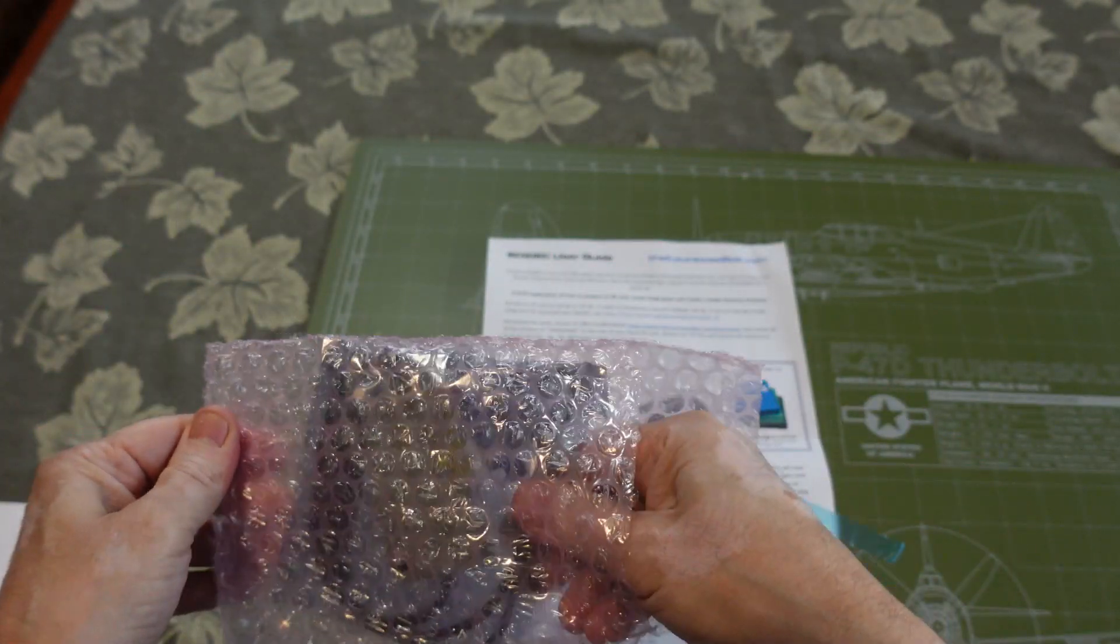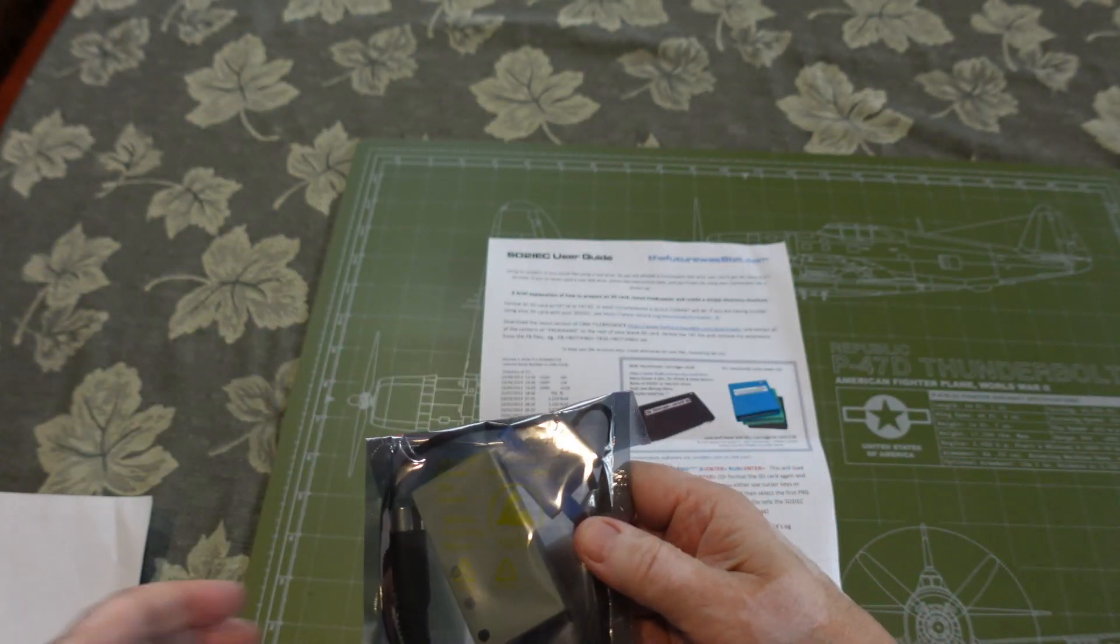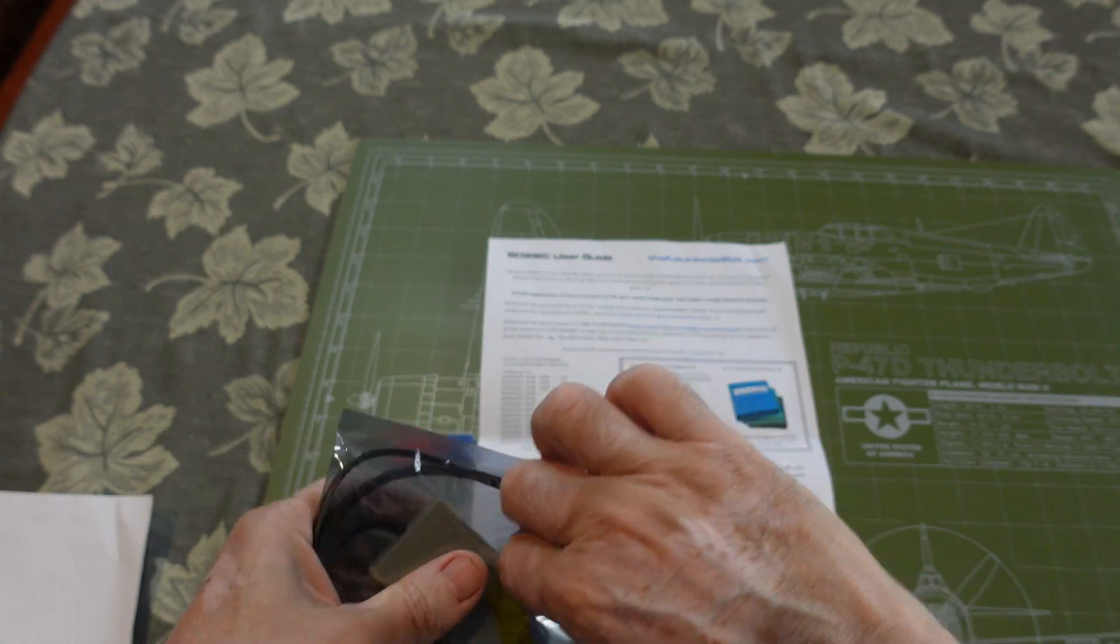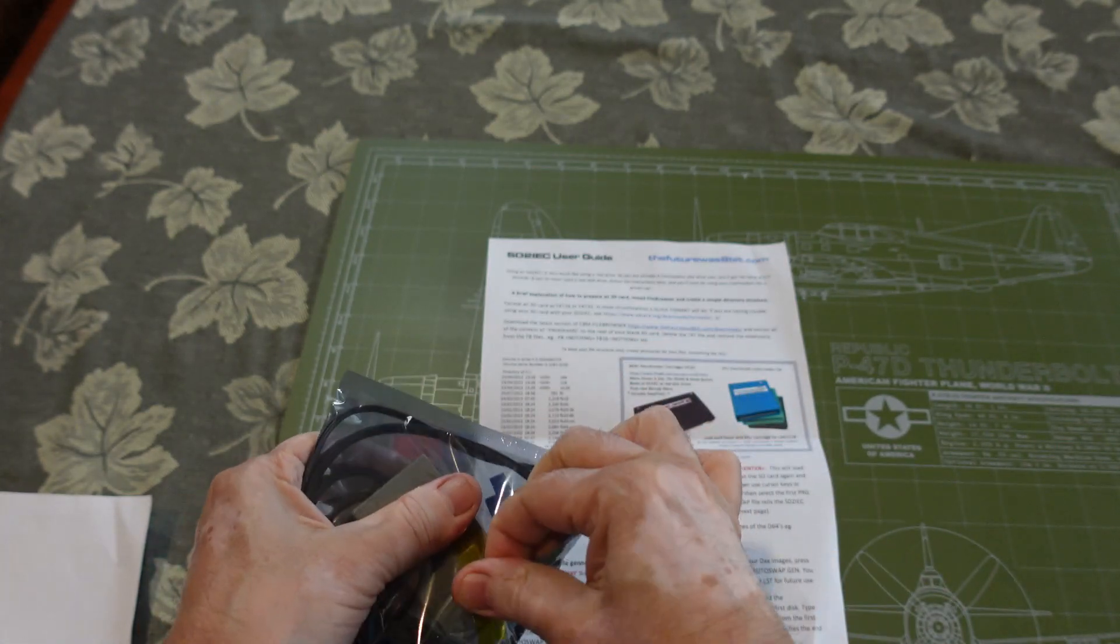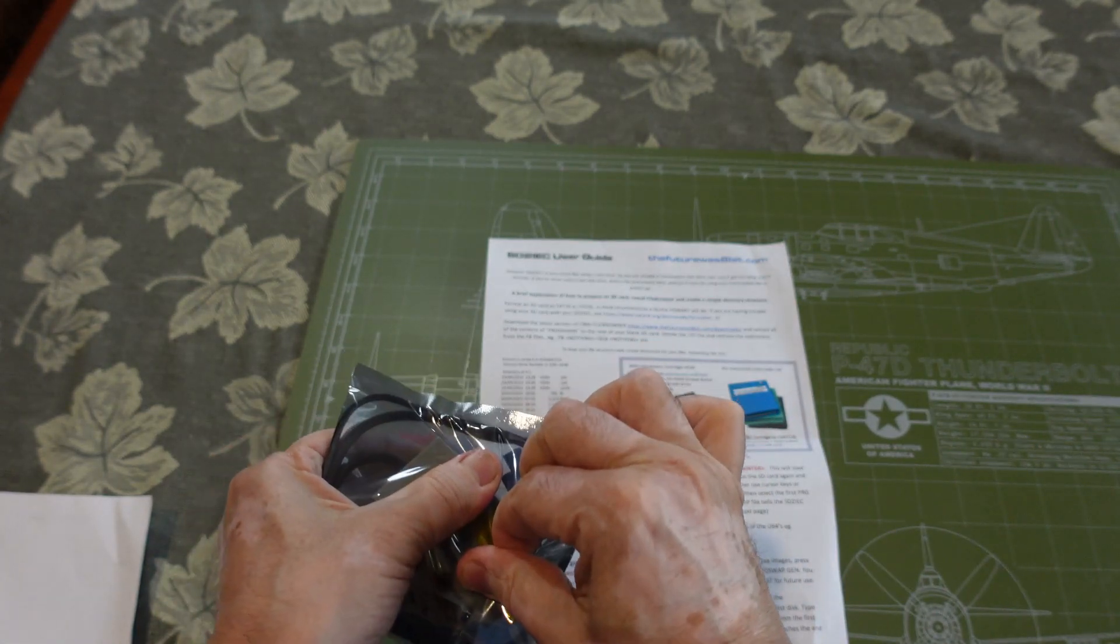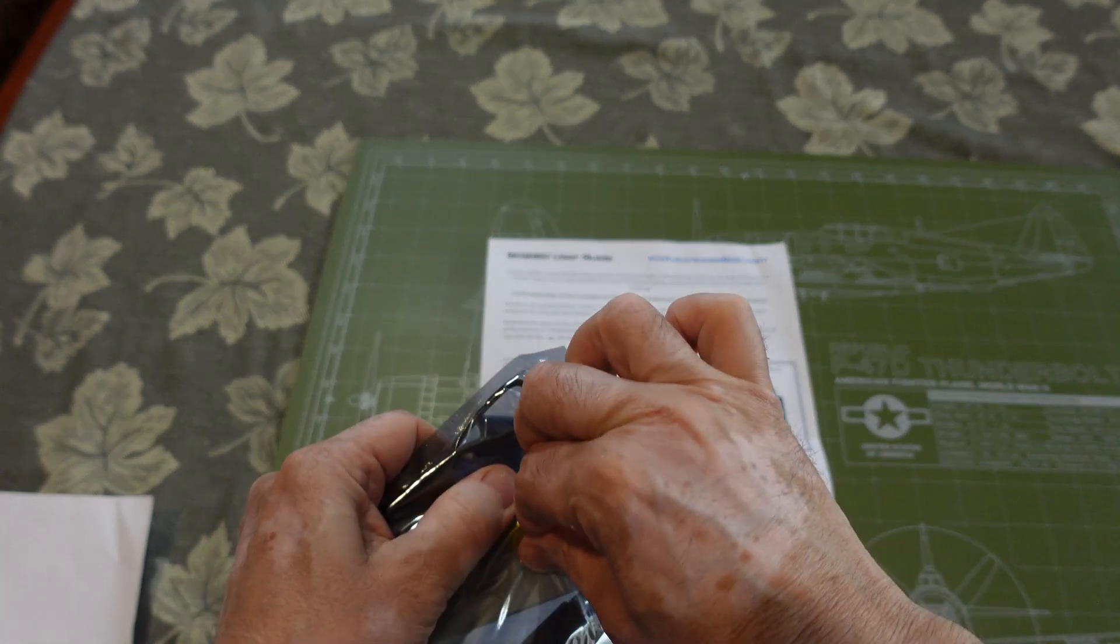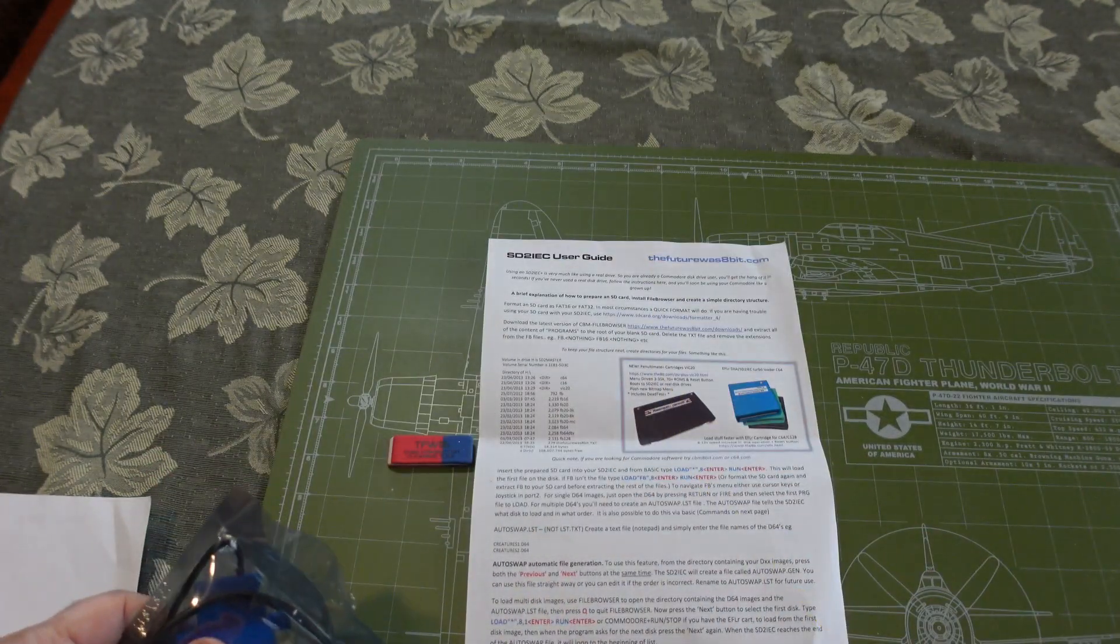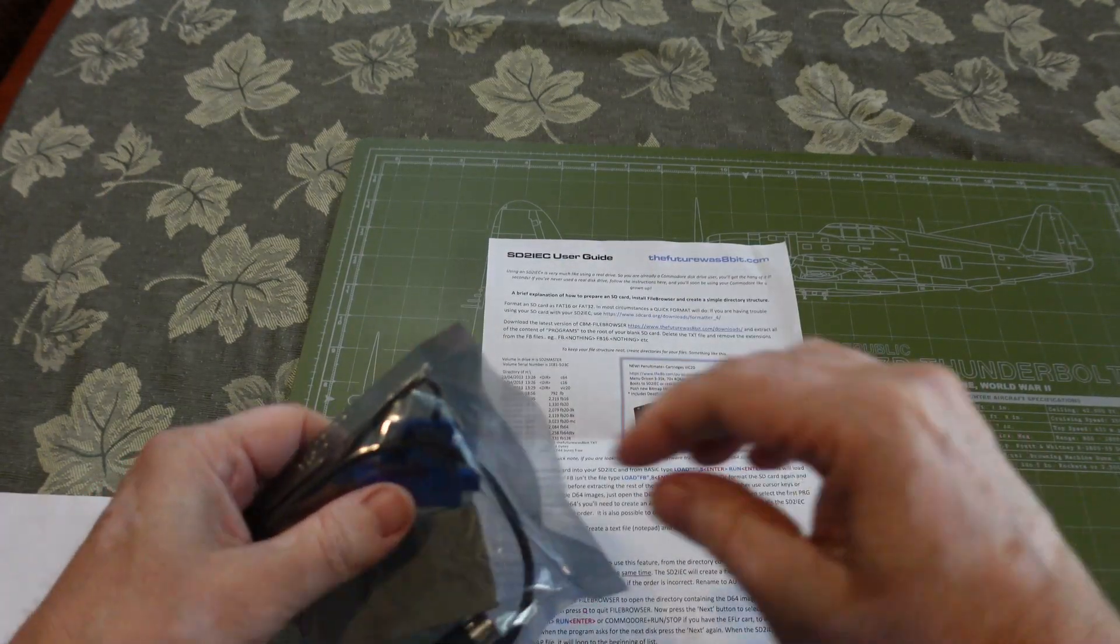So I set out to locate an SD to IEC device. I looked all over the internet, finally settling on one from the futurewas8bit.com. It's called the SD to IEC Plus.